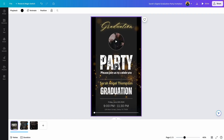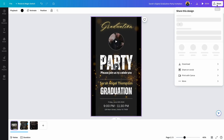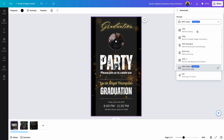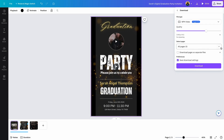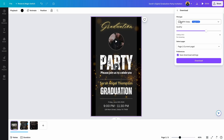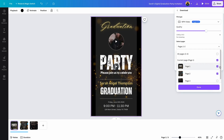The last step is to download the file. Click on Share and click on Download. It already defaults to MP4 video, which is fine — but if that option doesn't show up, click the arrow and navigate to MP4 video. Then click on All Pages and click the arrow. If you only intend to use the first page, unselect pages 2 and 3 so only page 1 is selected, then click Done and Download. If you want pages 1 and 2, select both and click Download.